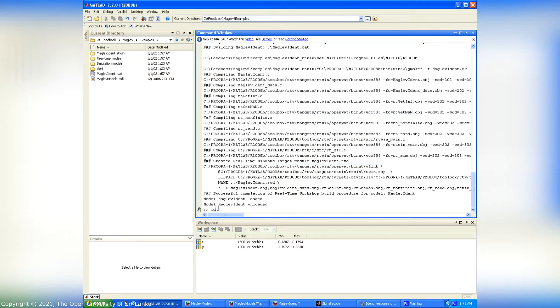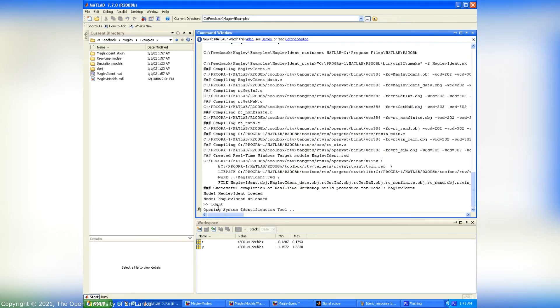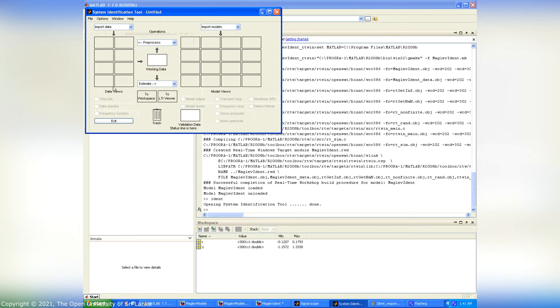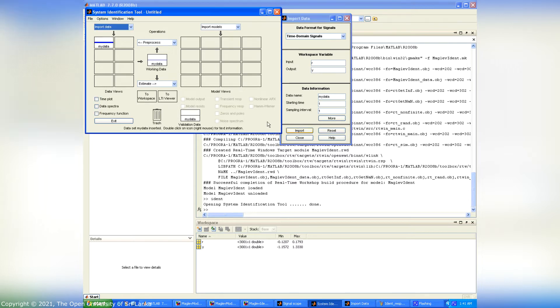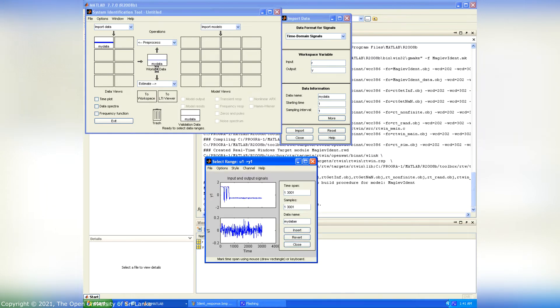Next, we have to type IDENT and press ENTER to open the system identification tool. Select time domain data. Input is U and the output is Y. And the import button is clicked to import the data.